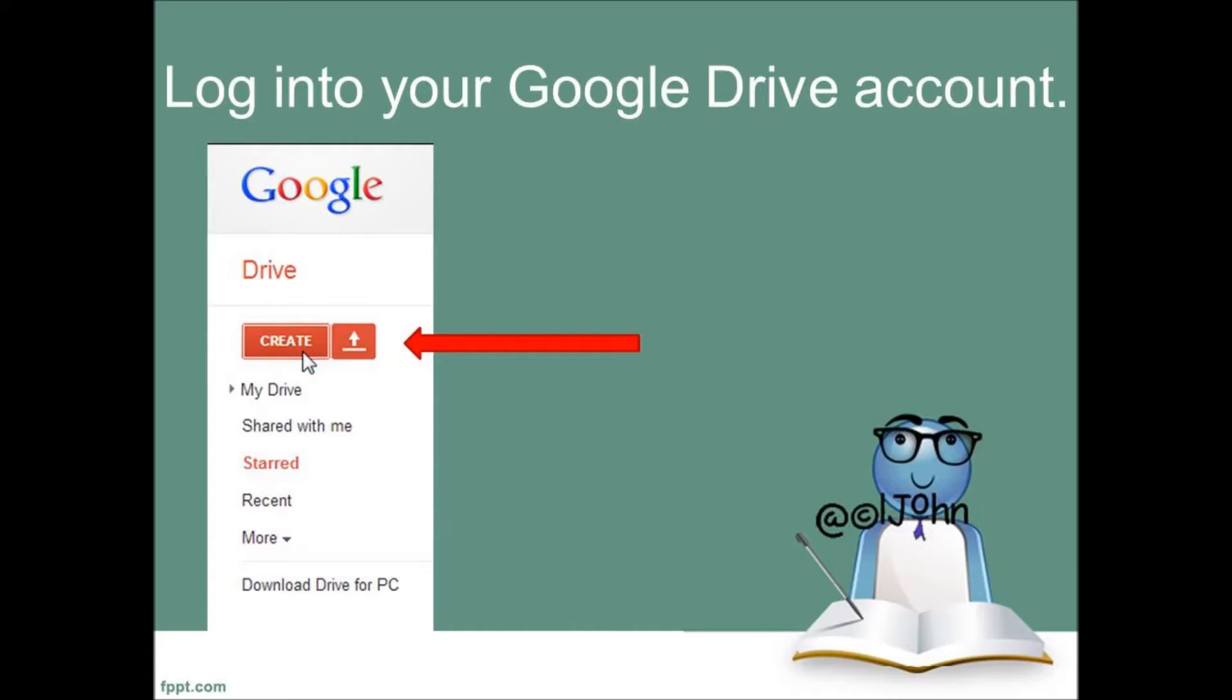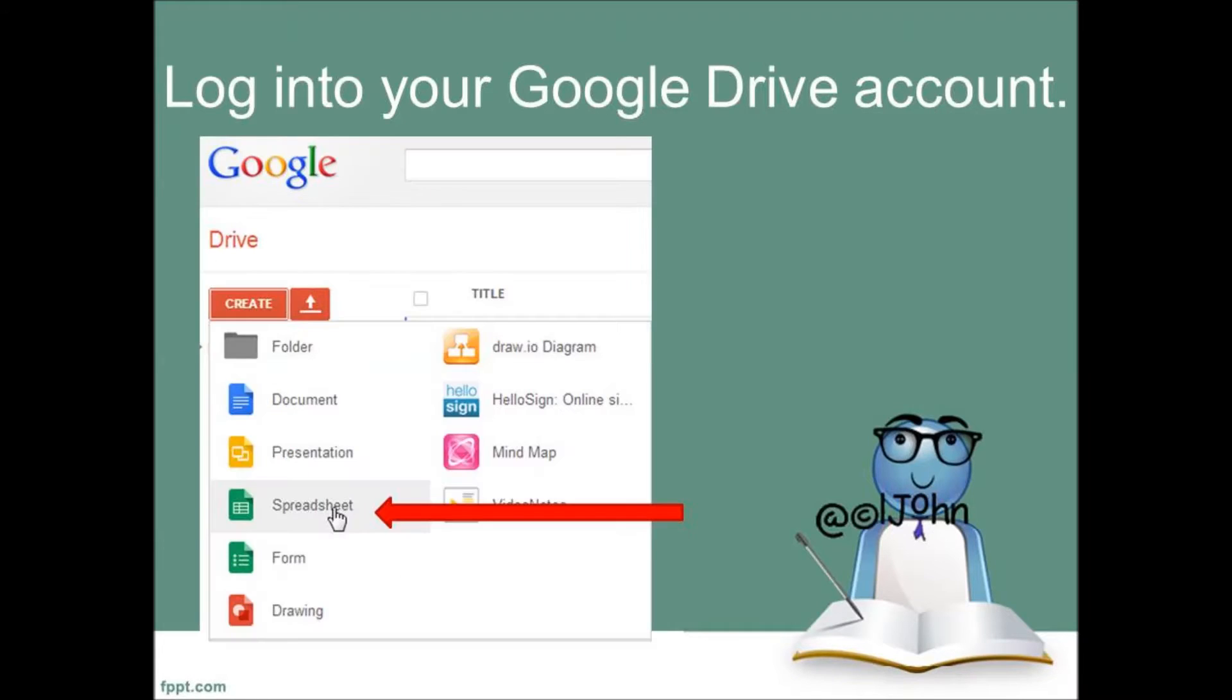Just log into your Google Drive and click Create. In the drop down menu that appears, click on Spreadsheet.